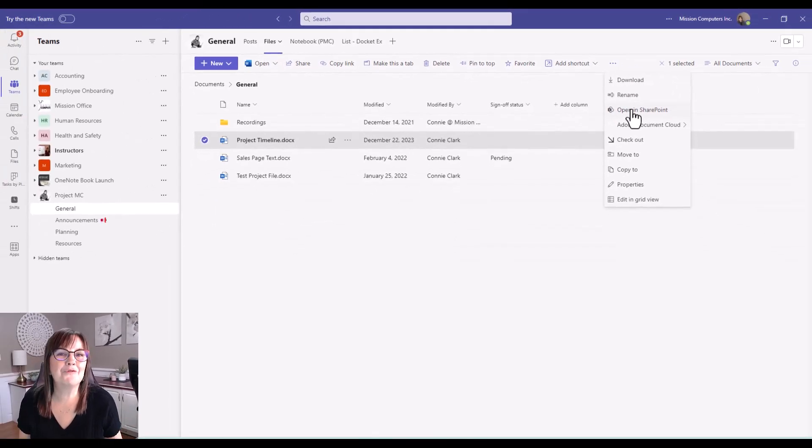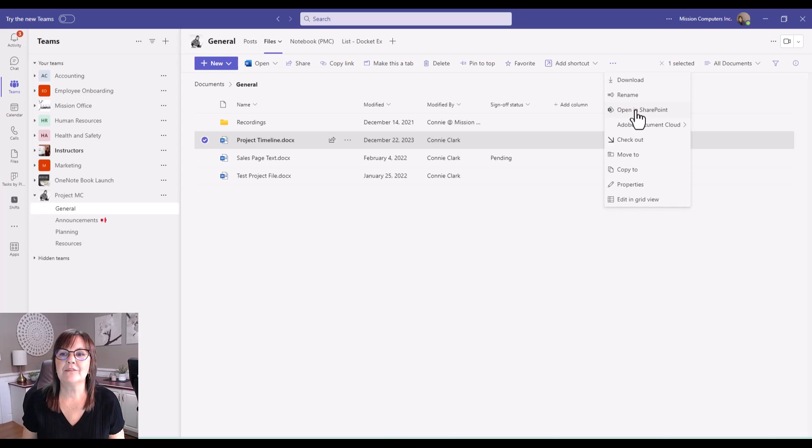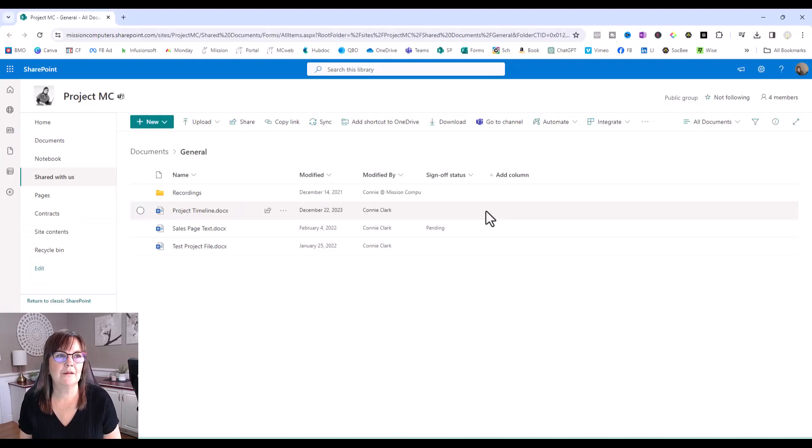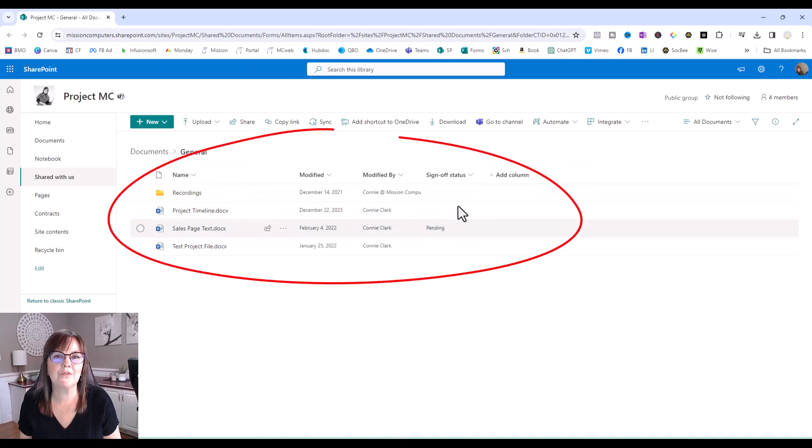Okay, so really the approvals that we're talking about, we could be doing in Teams or in SharePoint. So I'm having you start in Teams. So let's choose to open in SharePoint. All right, so my screen has changed so that I'm in SharePoint now looking at those same files I was looking at in Teams.